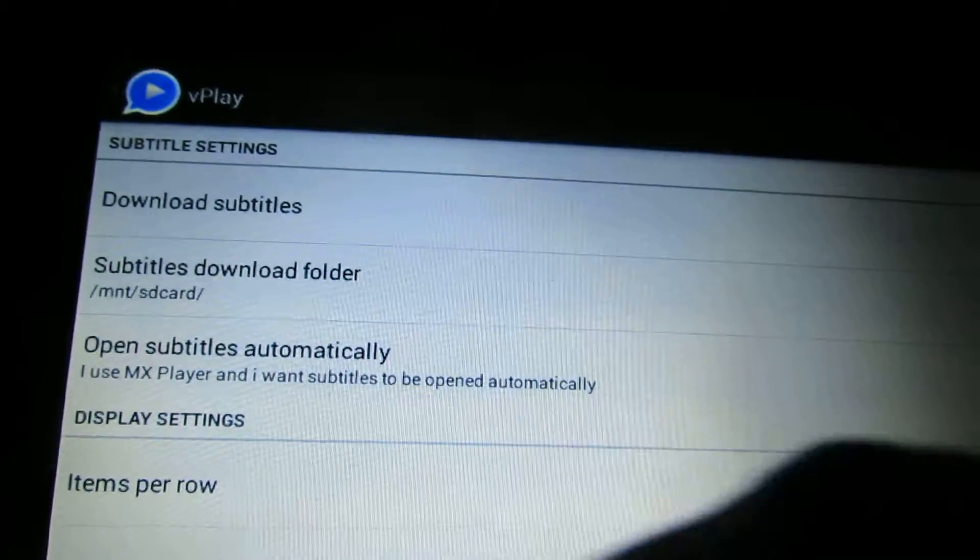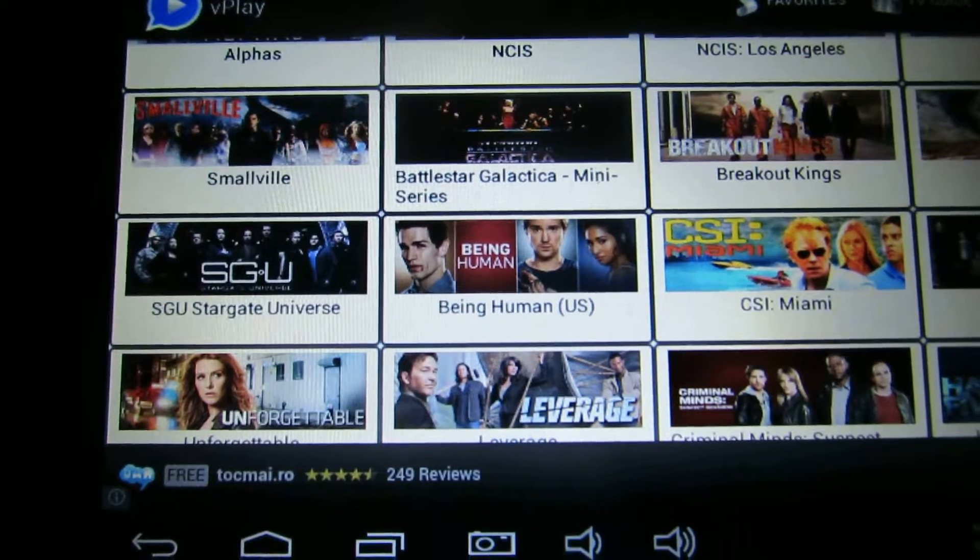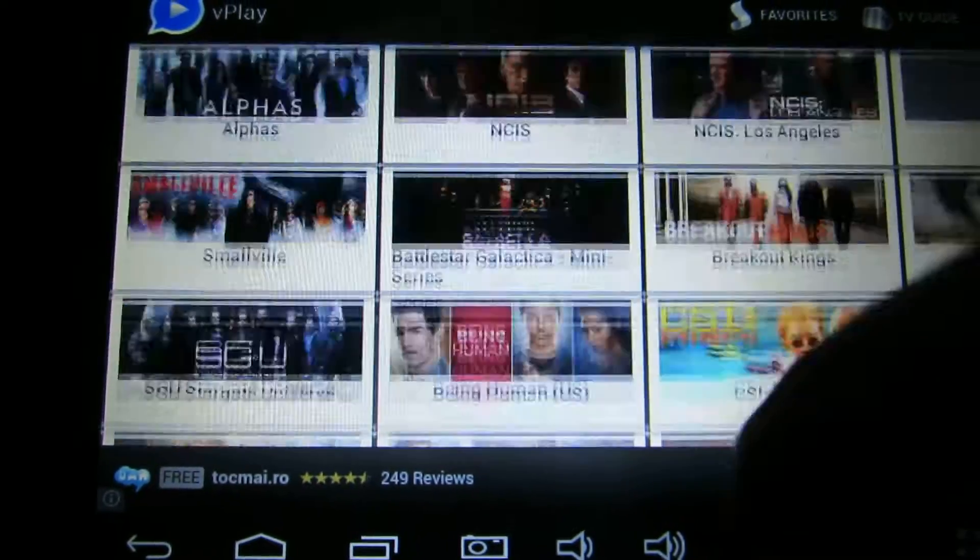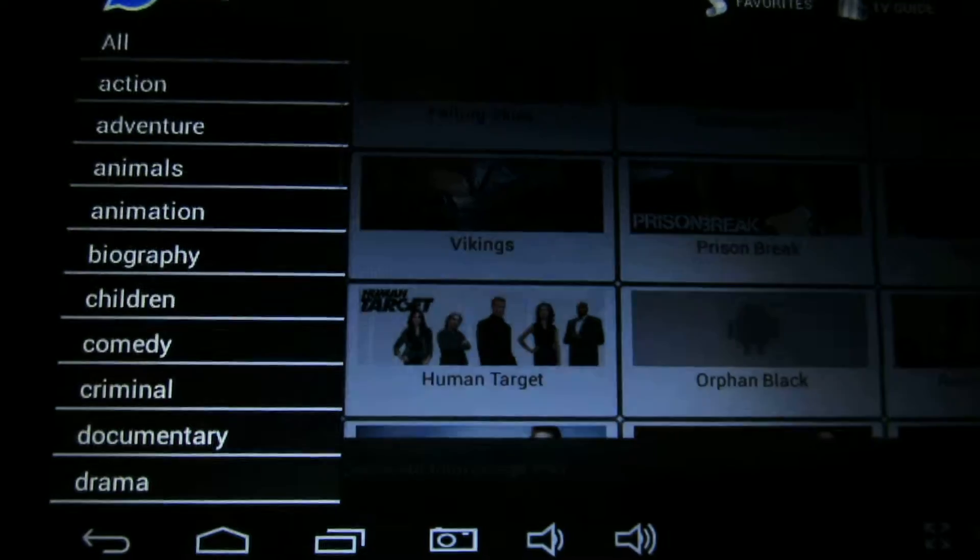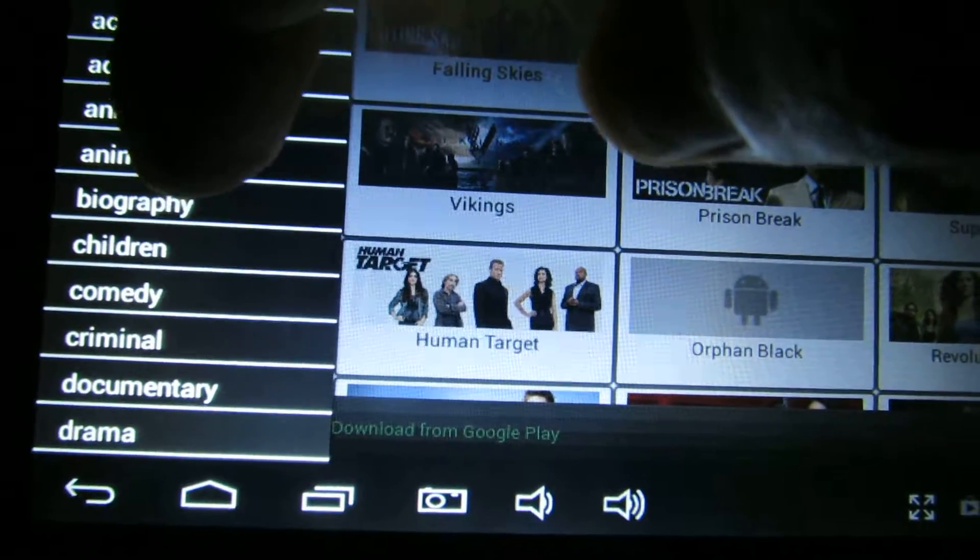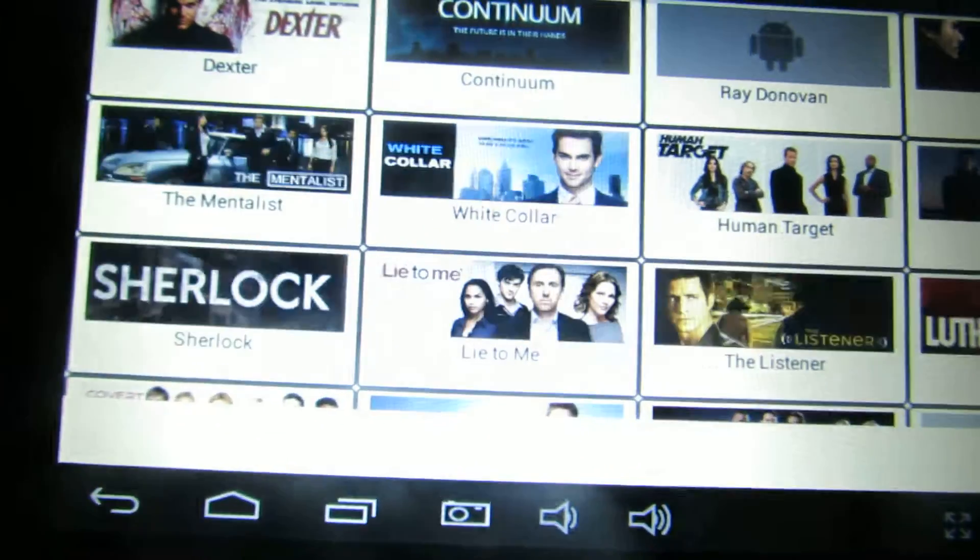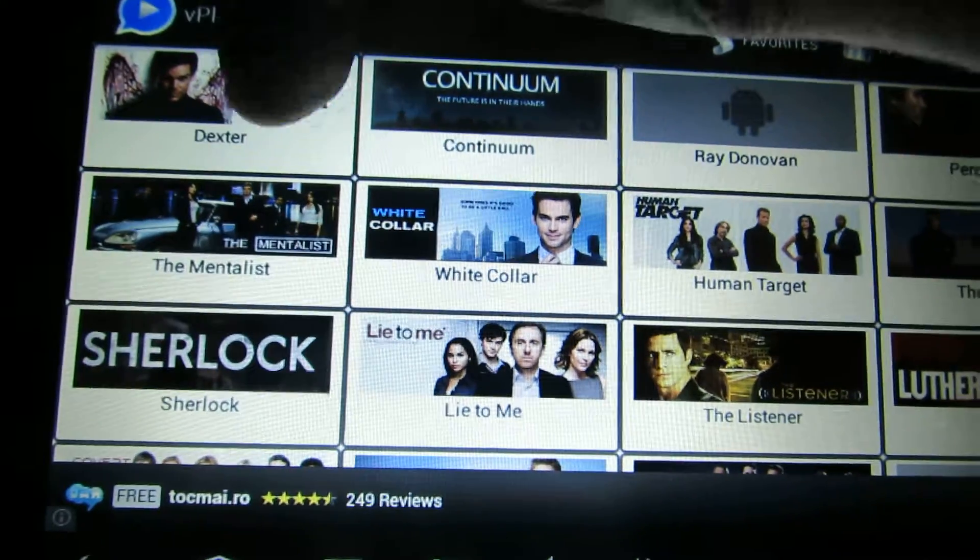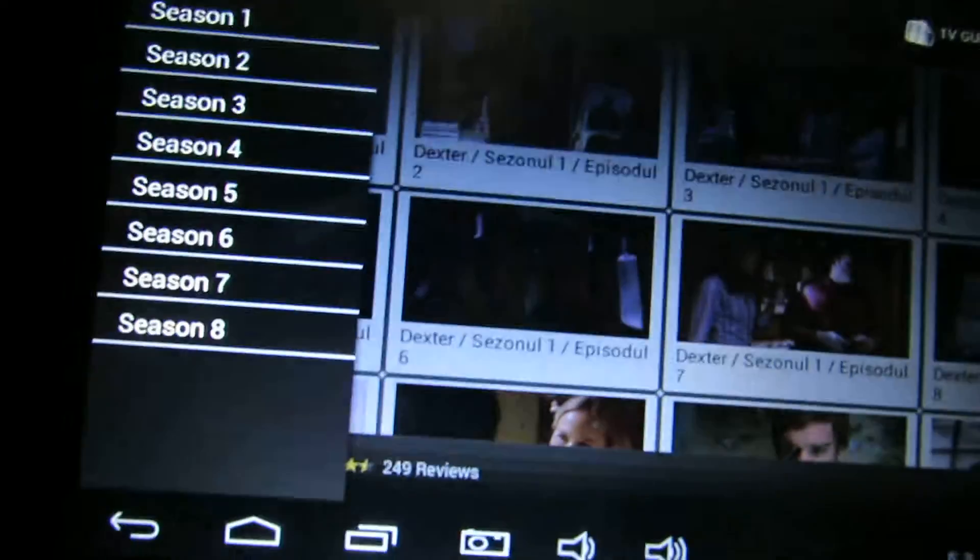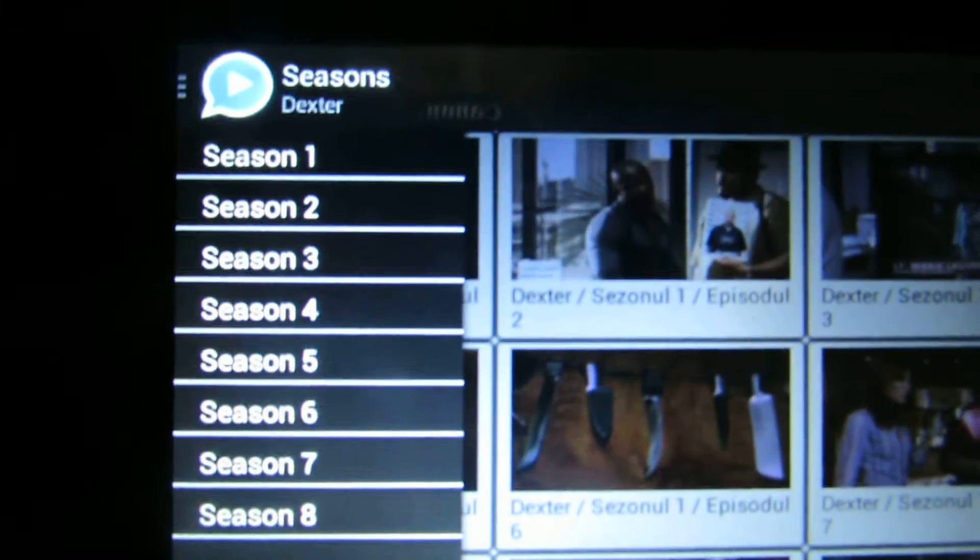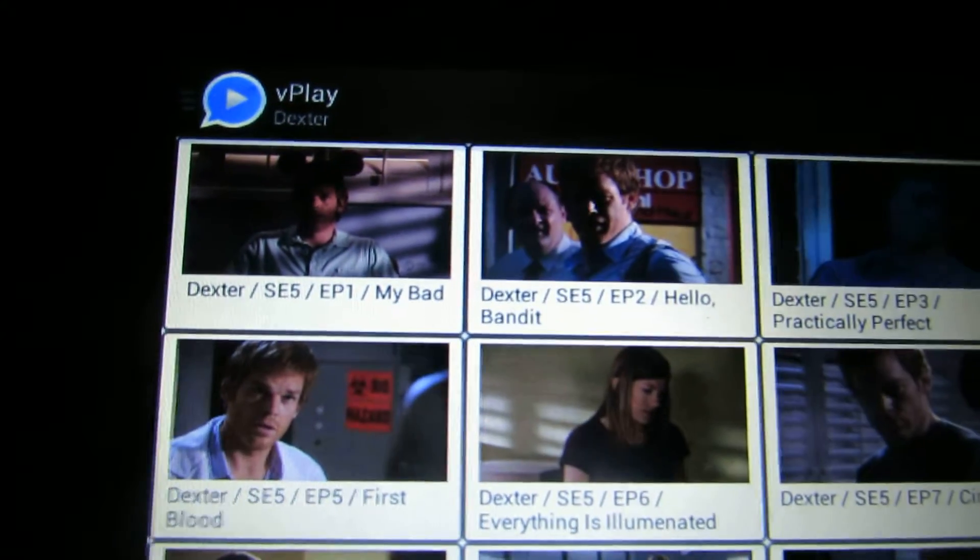So let's go back. You have to install MX Player to see. So let's try. Let's play Dexter. Here we have all the seasons. Let's try season 5.